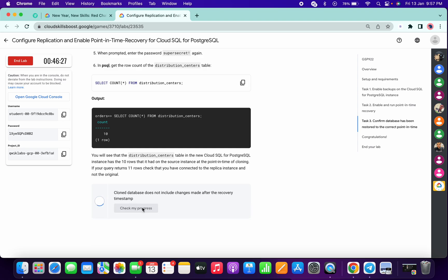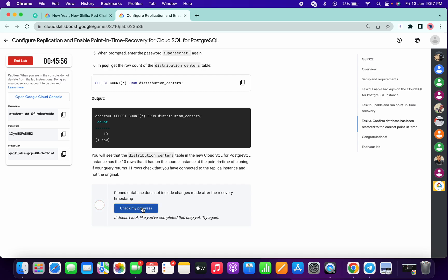Now again click on check my progress. Just wait for one more minute.